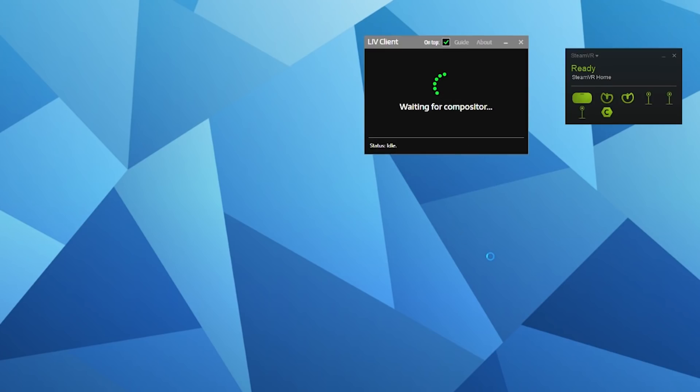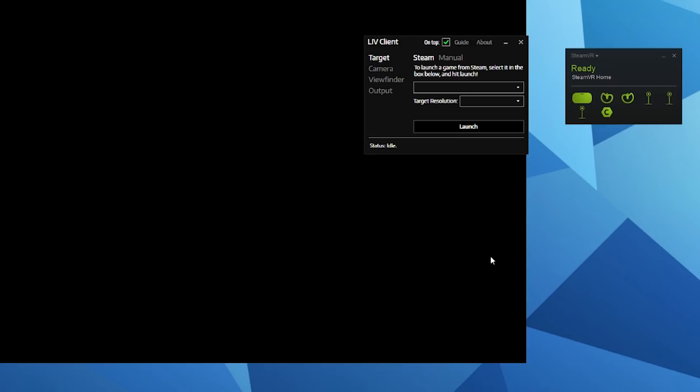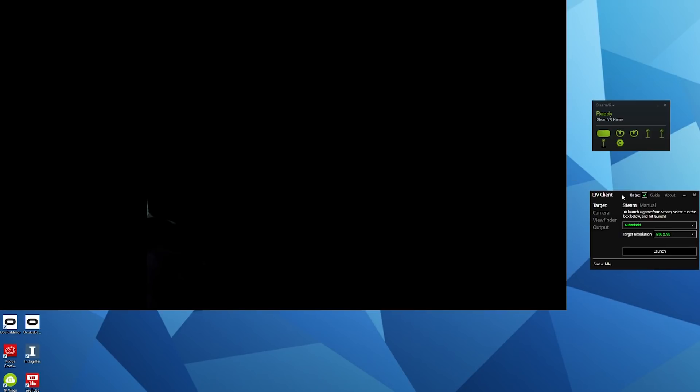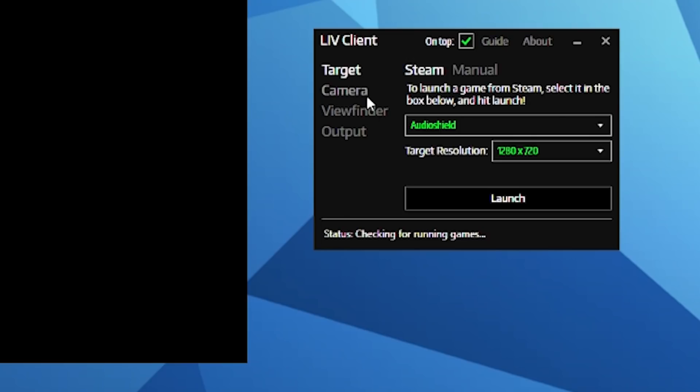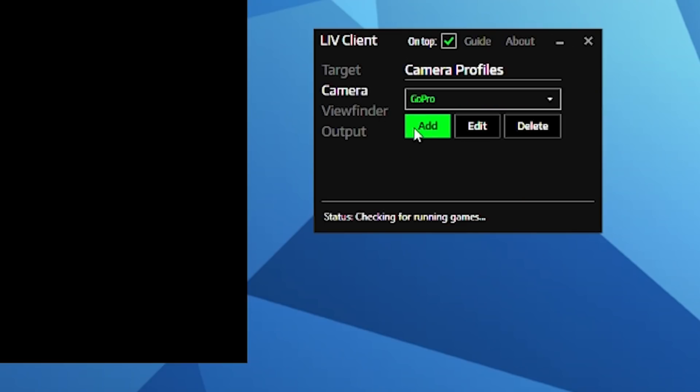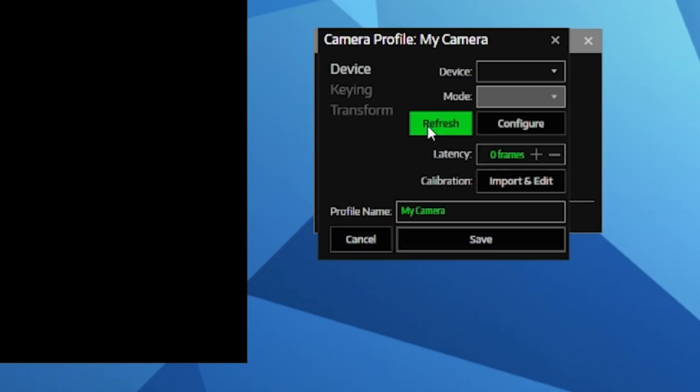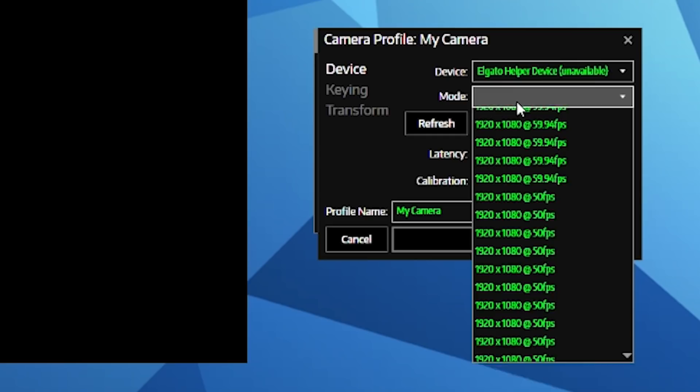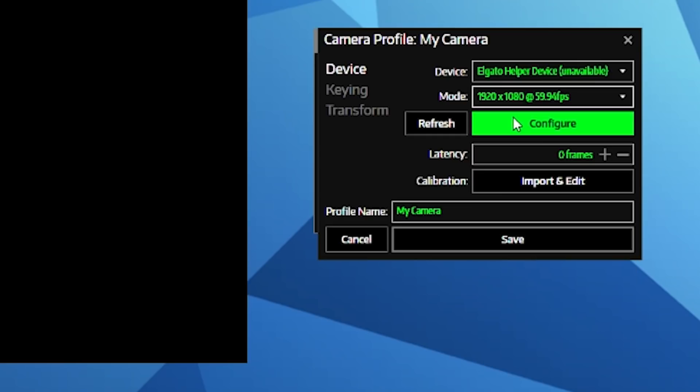Just like before, ensure that Oculus is running and SteamVR is running with your virtual controller, and launch the LIV client. Now we want to set up our camera. Go to add a new camera and choose your device in the drop-down list, and then choose the highest frame rate possible.